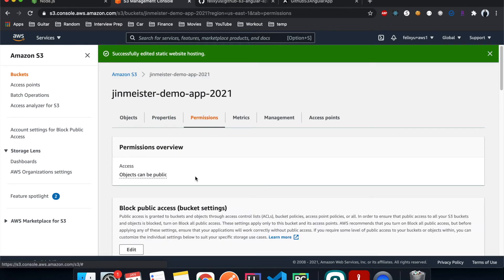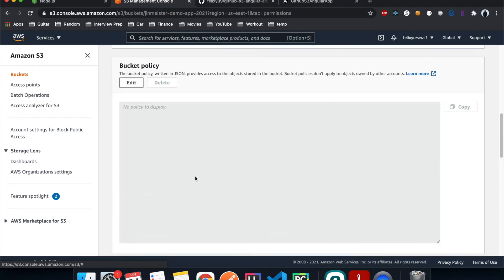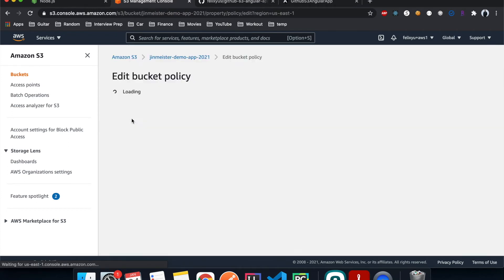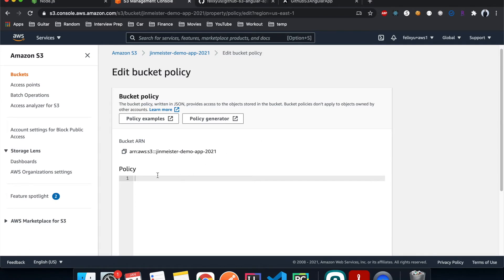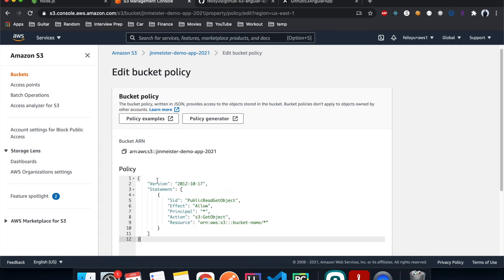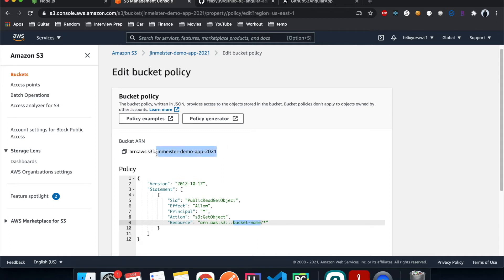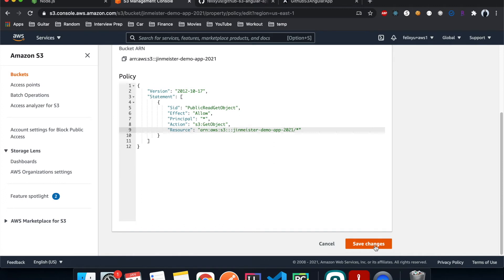Under Permissions, scroll down to Bucket Policy and hit Edit. We're going to add a bucket policy — I'll include this in the link down below. One thing you need to change is the bucket name to match yours. One important note: don't change the date in the policy, because that's how AWS keeps track of versions.